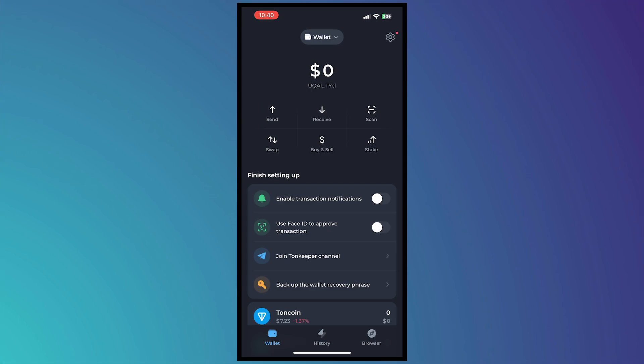So here we are in ToneKeeper and from here what we're going to need to do is convert the ToneCoin into USDT. That is because ToneCoin is not listed in Binance. So we need to convert it into USDT so that we will be able to withdraw money from ToneKeeper to Binance.